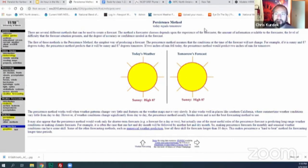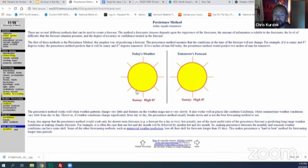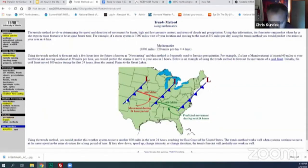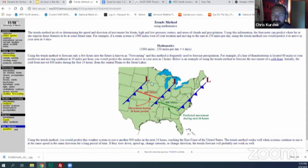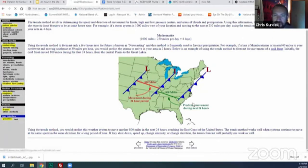To recap: the persistence forecast simply says today equals tomorrow — if it was 87 and sunny yesterday, you'd forecast the same, but that won't work here. The trends forecast takes a low pressure system that moved 800 miles in 24 hours and assumes it will continue another 800 miles in the next 24 hours. This method is less utilized than numerical models.